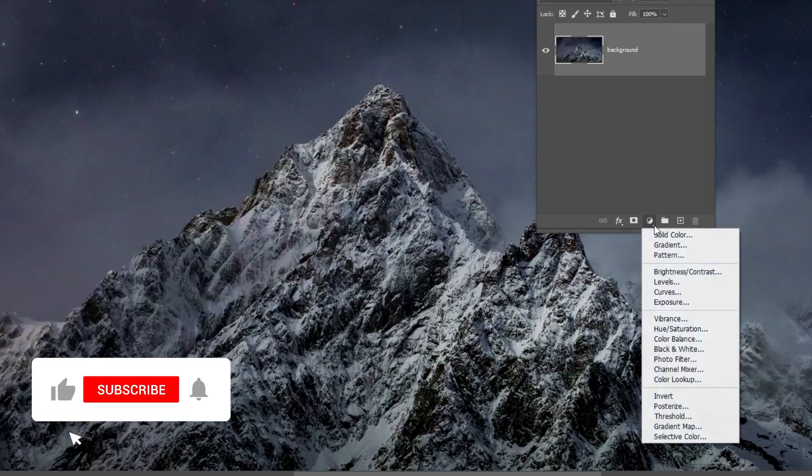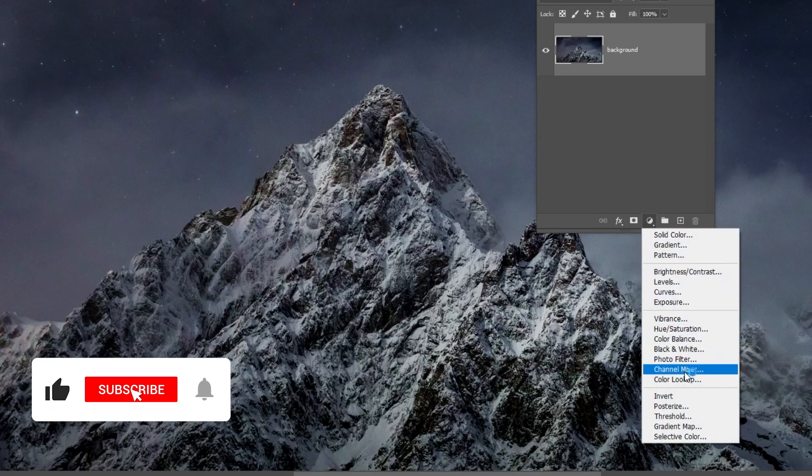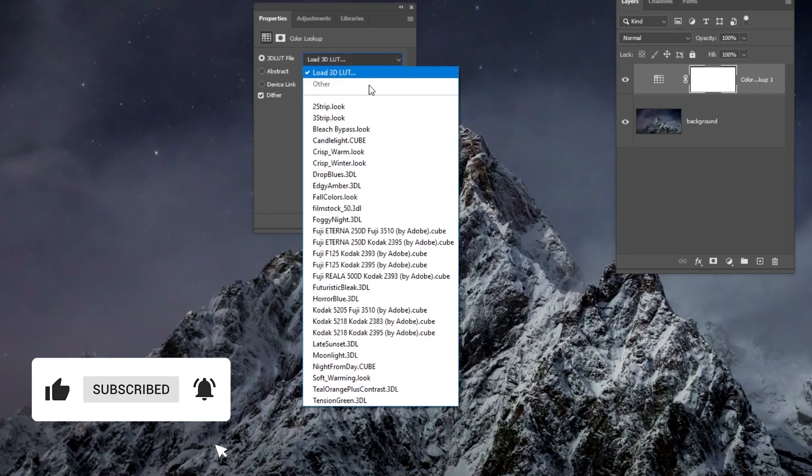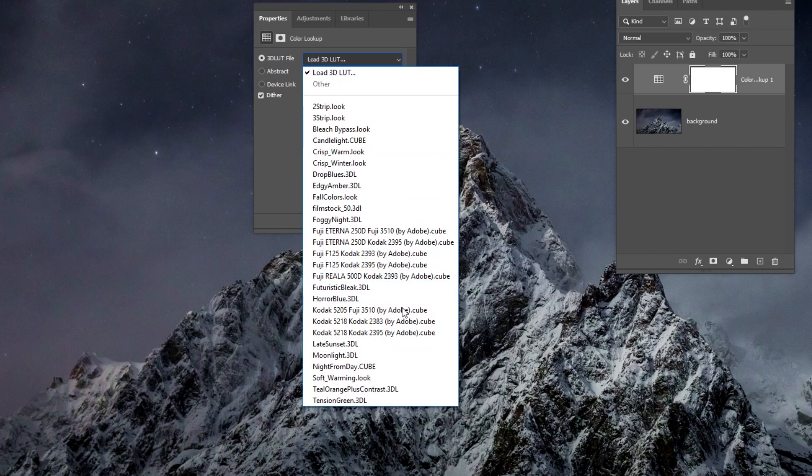Go to Adjustment Layer and choose Color Lookup. Choose Night from Day.